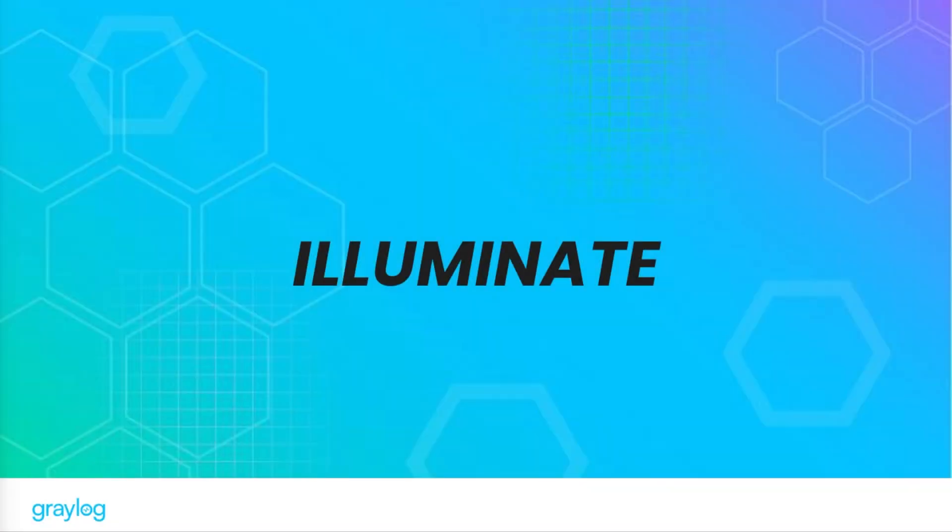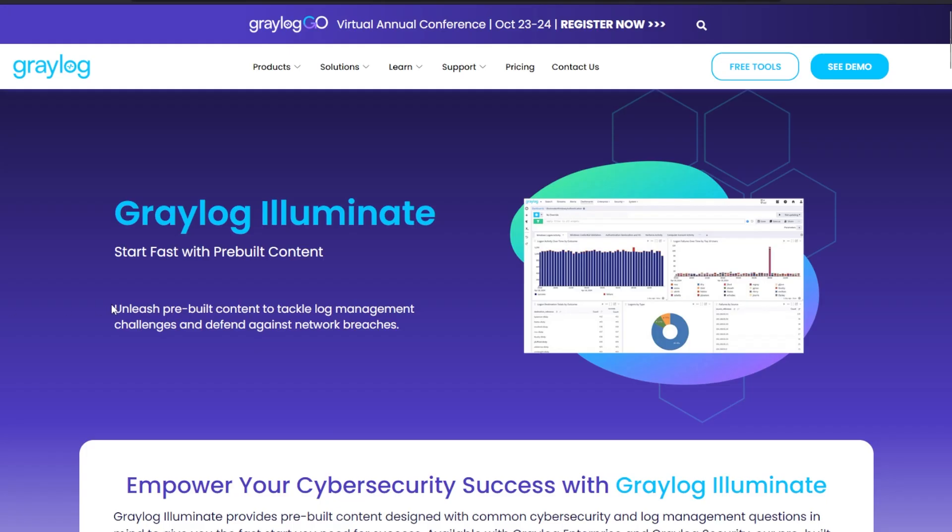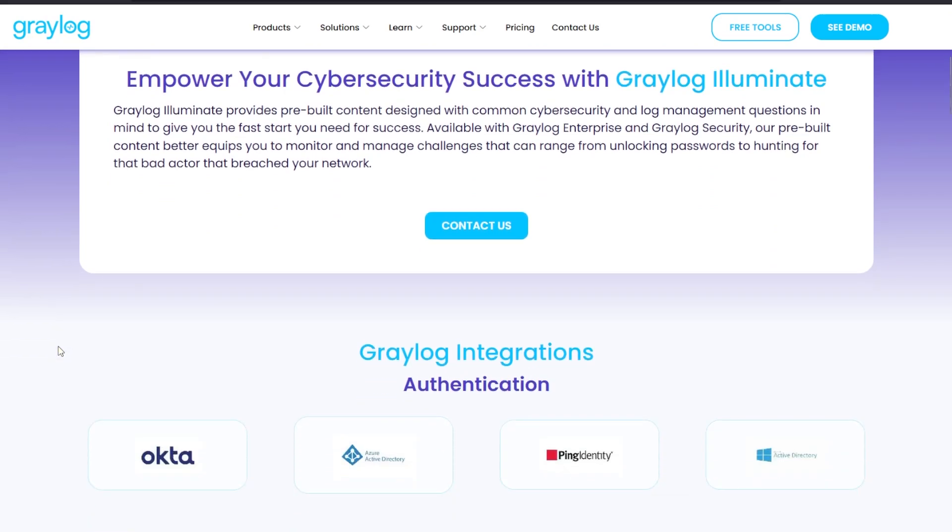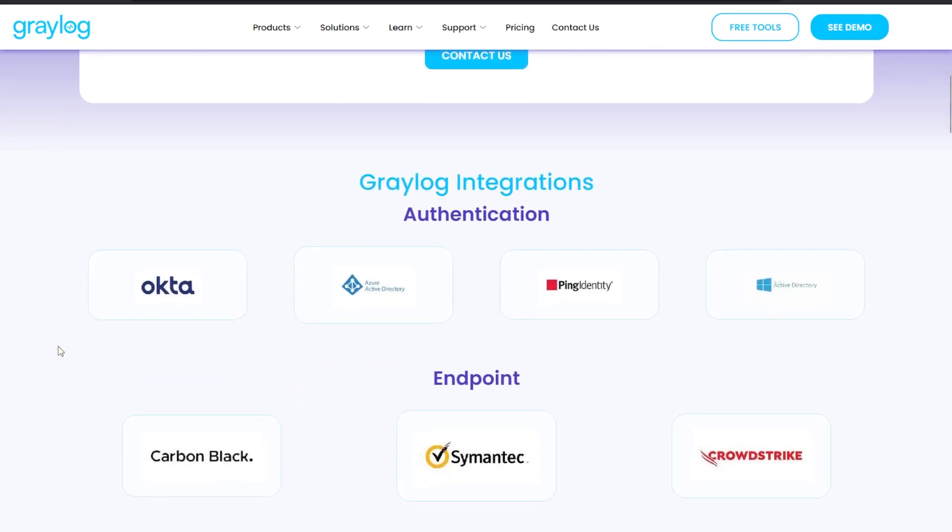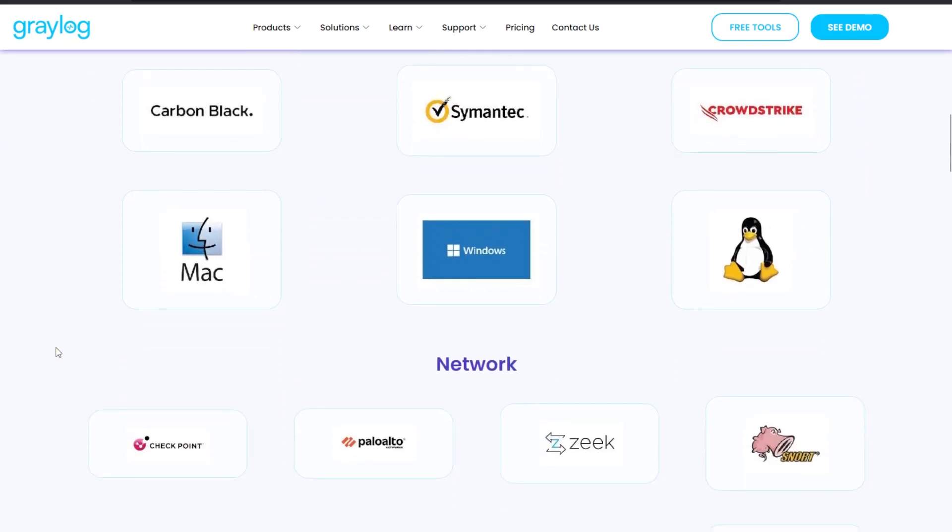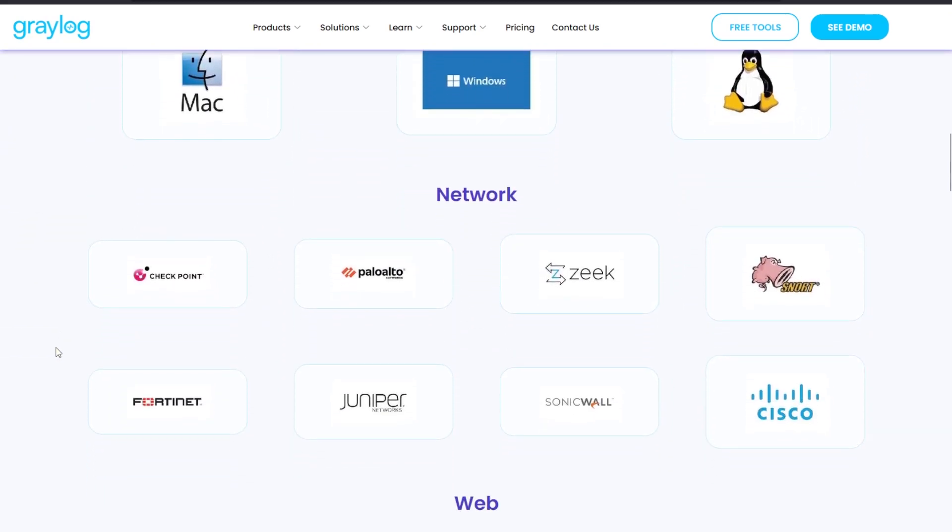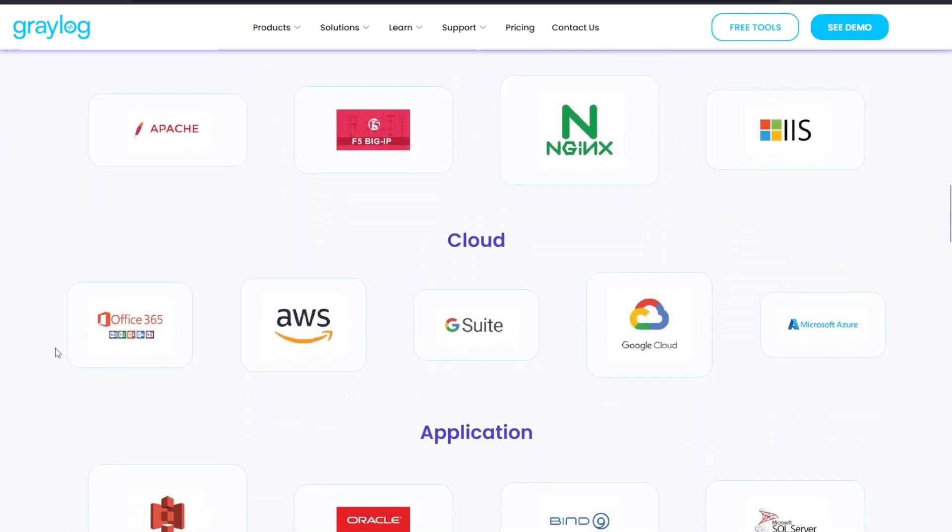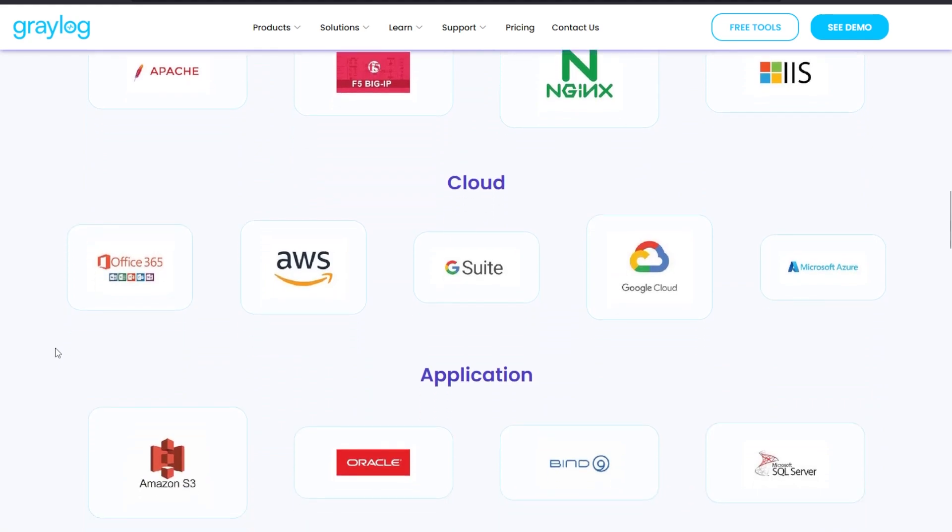Illuminate is for Graylog enterprise log management and Graylog security. You'll have out-of-box parsers, dashboards, and for Graylog security, additional content for threat detection and incident response. These are a perpetual feature list for ongoing security and compliance research bundled in our technology packs called Illuminate.